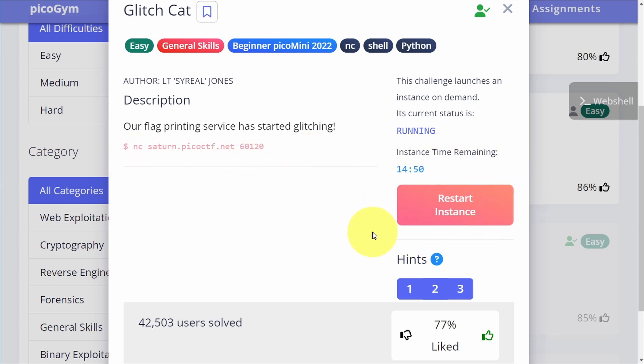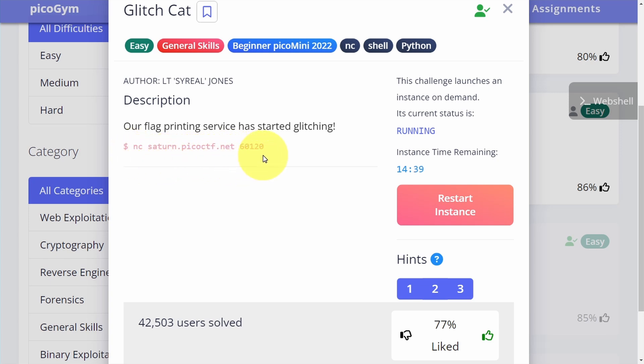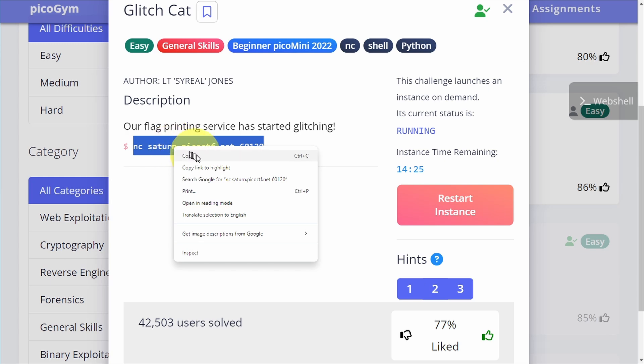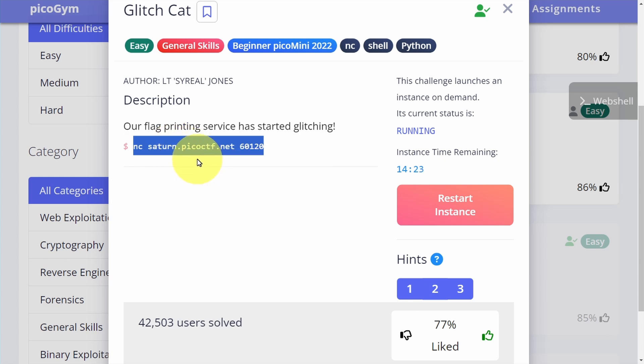After that happens, we'll see this command right here: nc saturn.picoctf.net and then a port number. Your port number and the port number here is probably going to be different. So all you need to do is highlight this command right here and then copy it. Then we need to go over to our web shell.